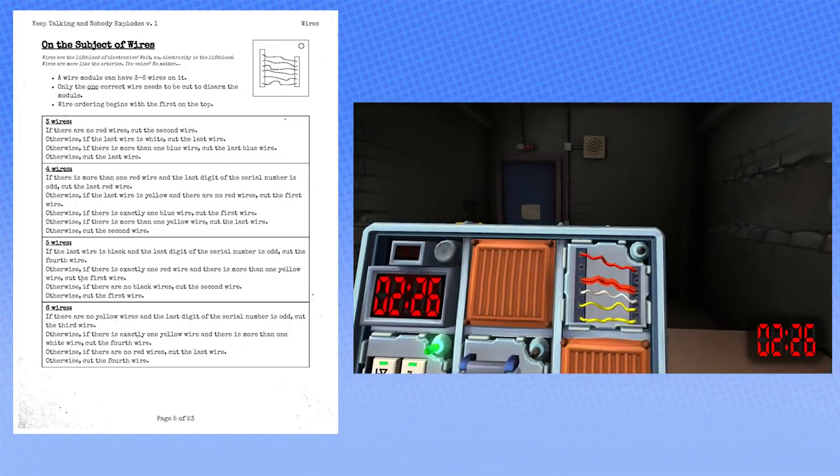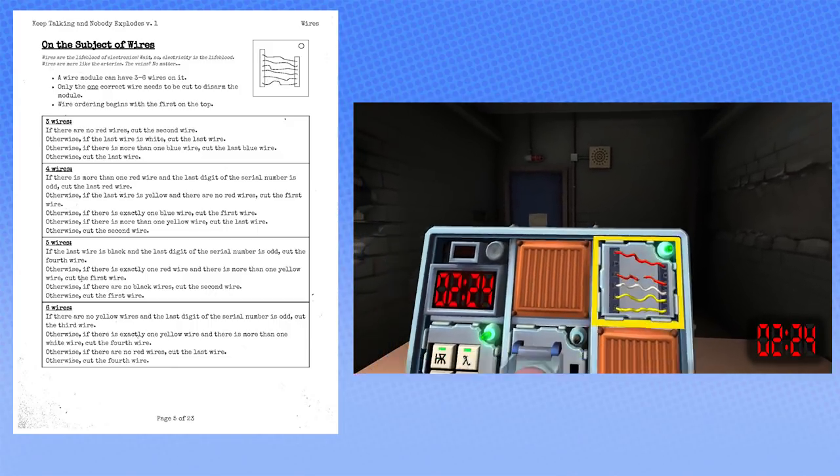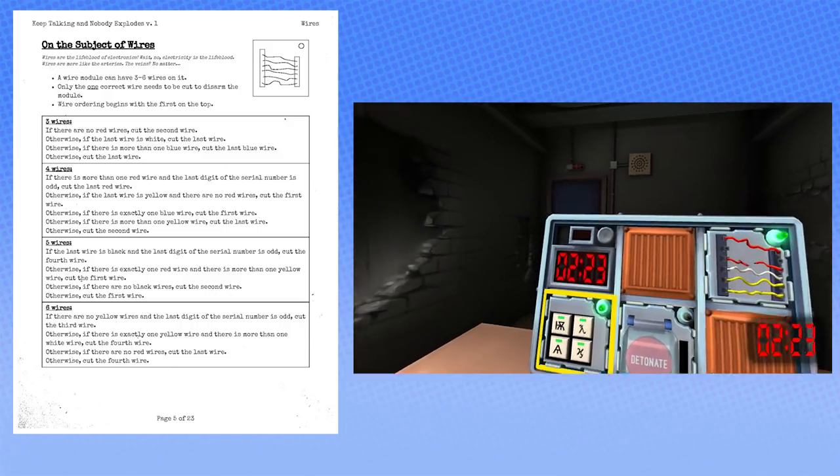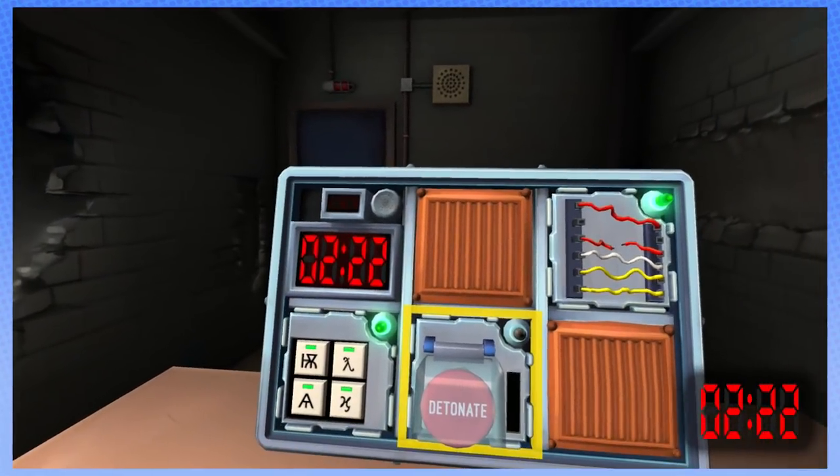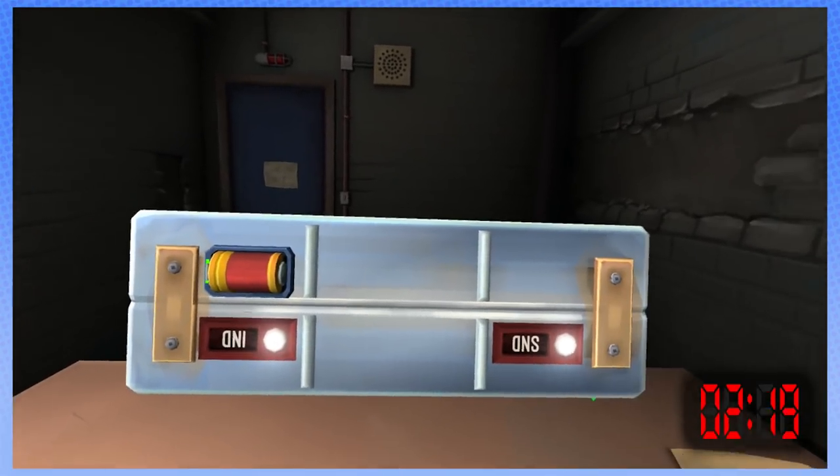From the top. Got it! Okay, Jesus. Okay, sweet. And there's a button? There's a button that says detonate.